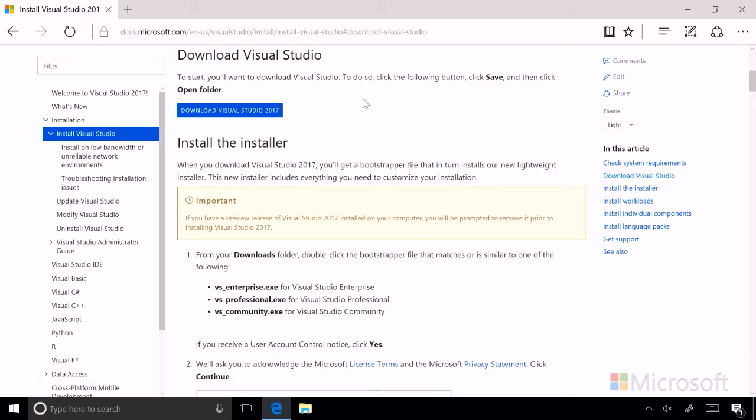So to start, we'll want to click the following button, and then when we do, we'll click Save and Open Folder. So let's click that button now.